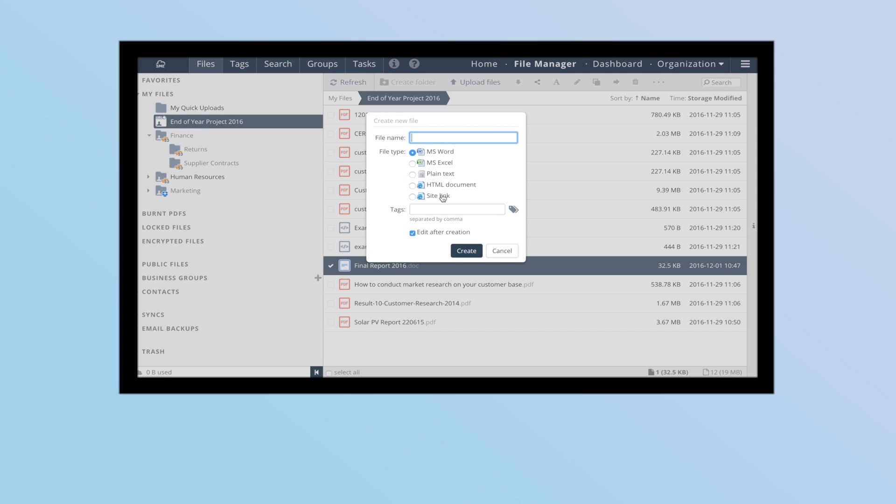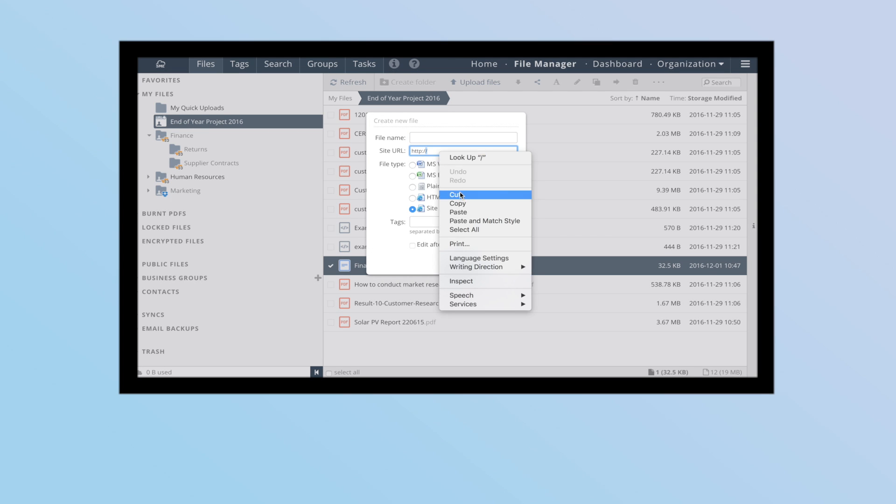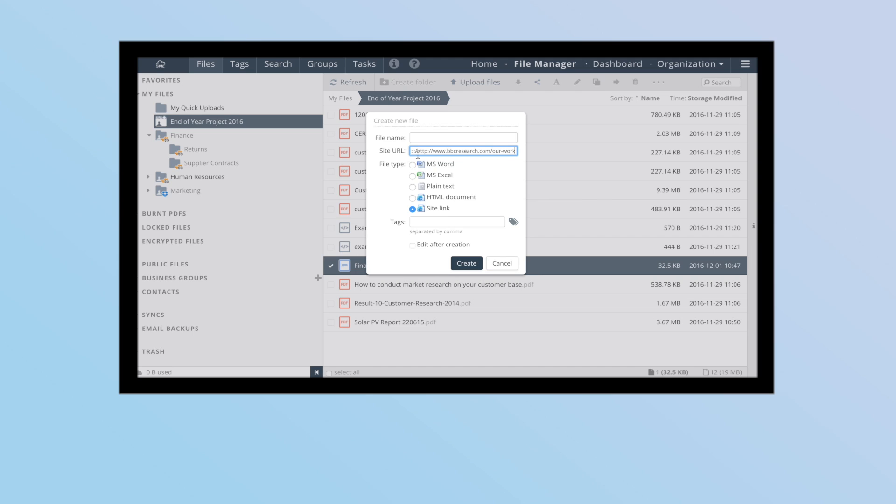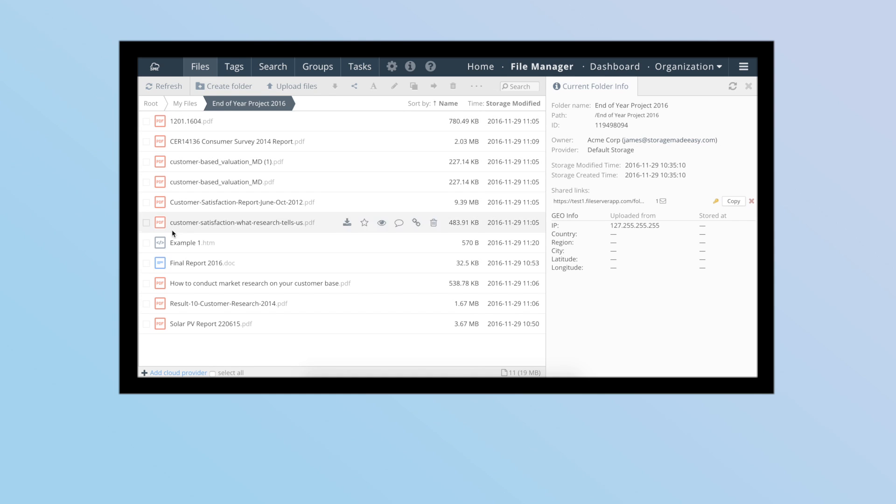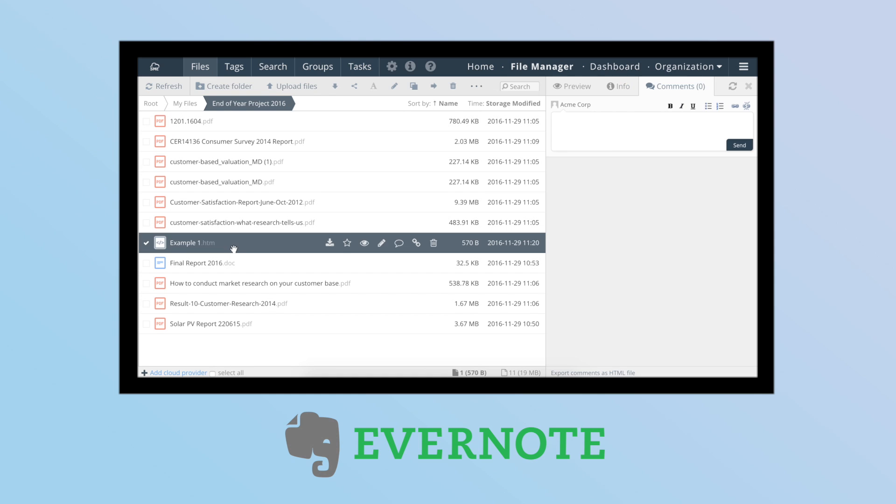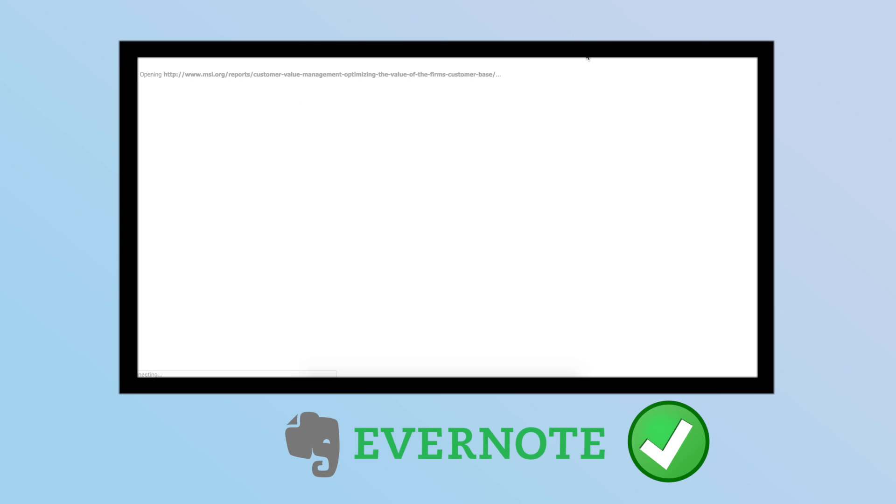You can create bookmarks which you can then collaborate with colleagues on using the comment features. And if you're already using a service such as Evernote, Storage Made Easy supports that too.